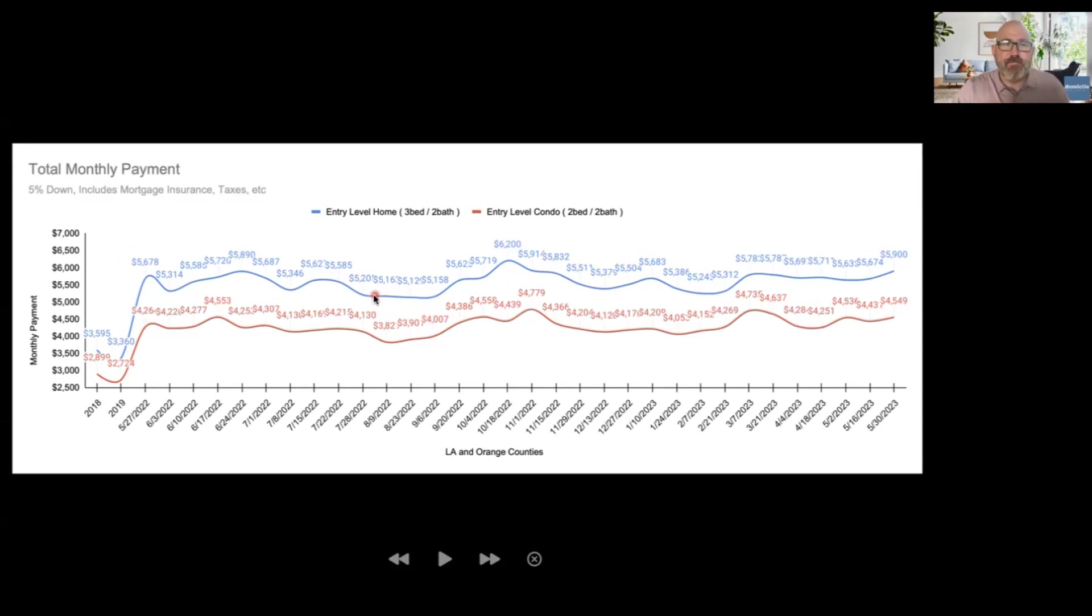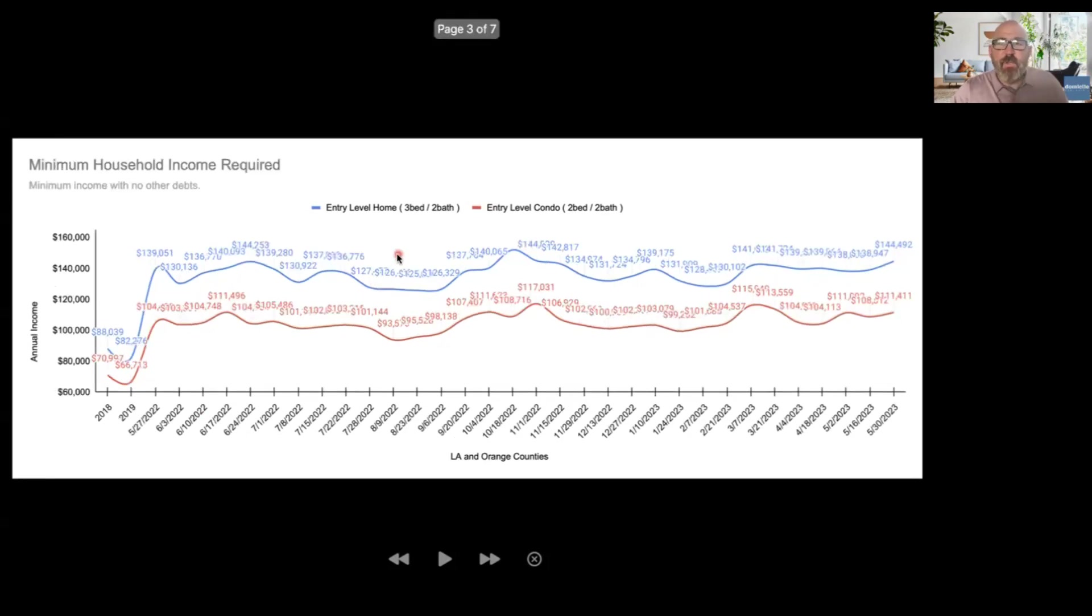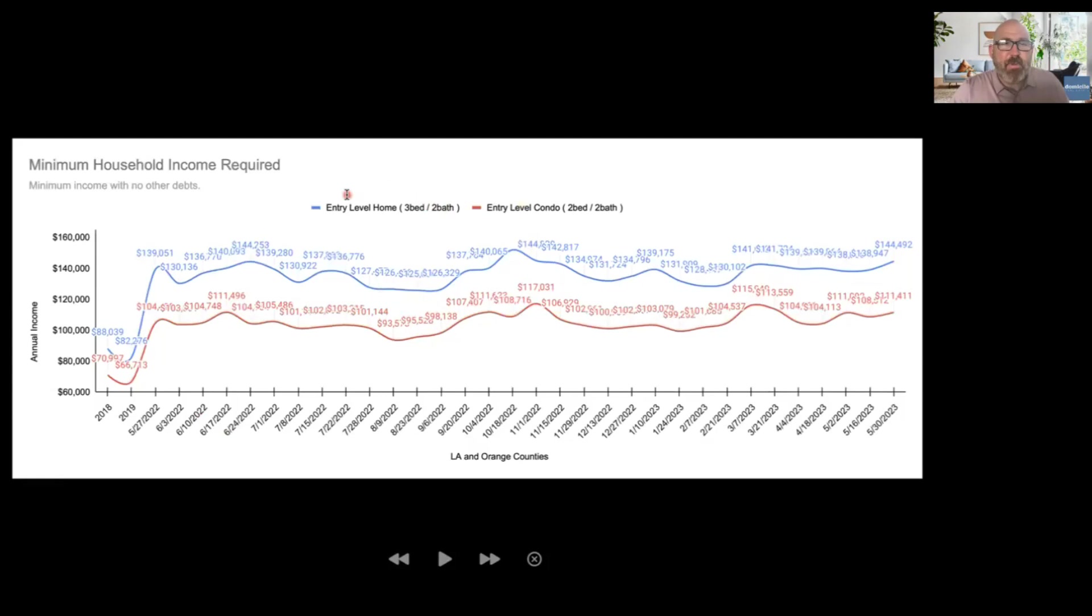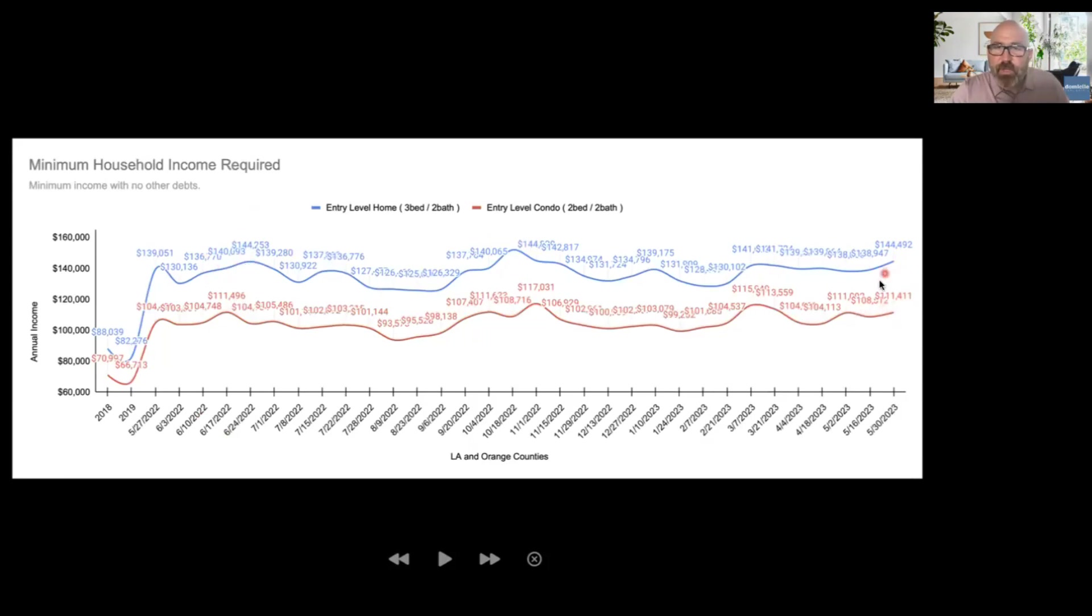What's the minimum household income required to make these happen? For entry-level single-family home it has crept up to 145,000 and for our condo it is at 111,000 this week.